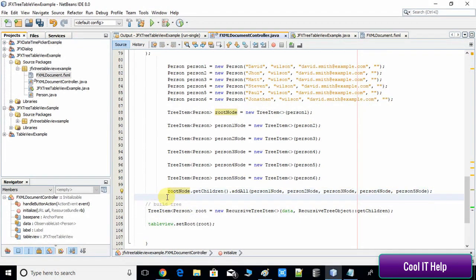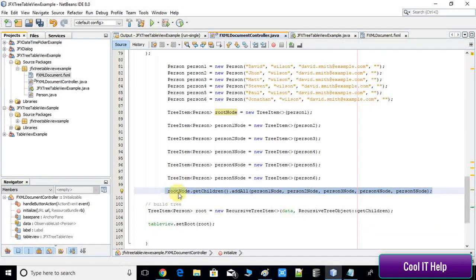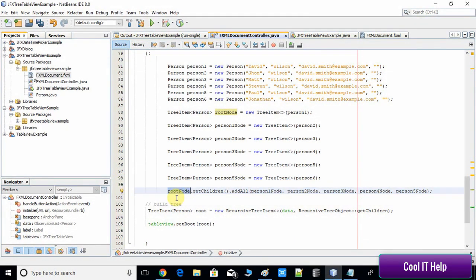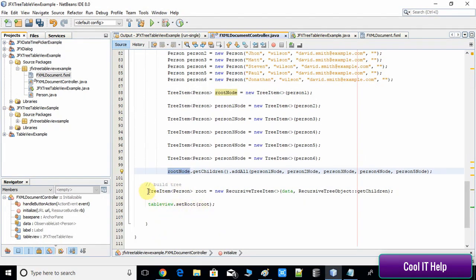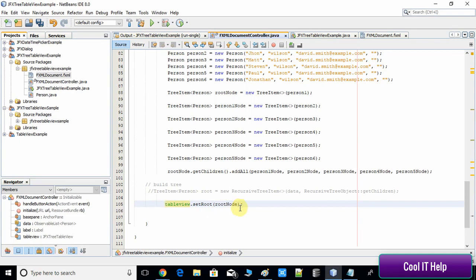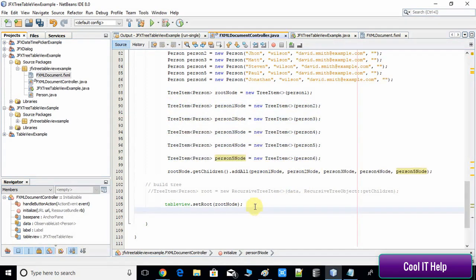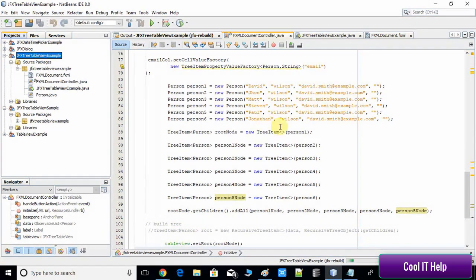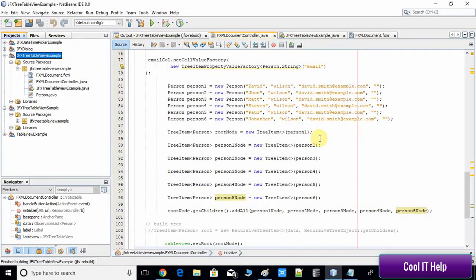We have created the root node with five children. Now we need to connect this root node to the table view. I've commented out the old line and instead pass the root node object into the setRoot method. The table view will now display the root node and its five children. Save the file and do a clean build of the project.